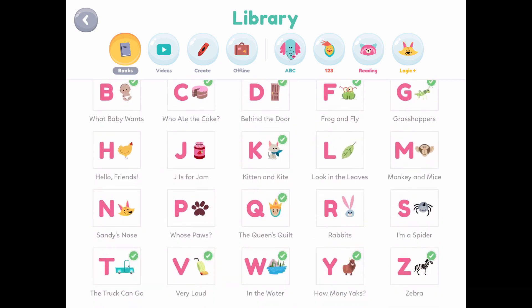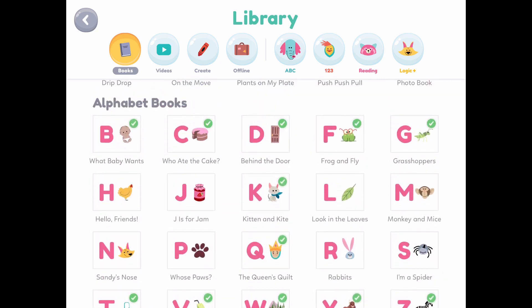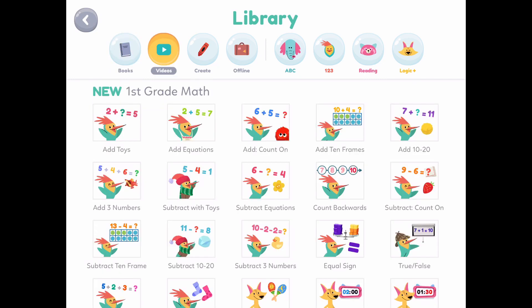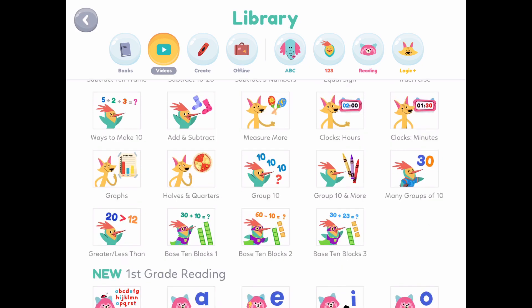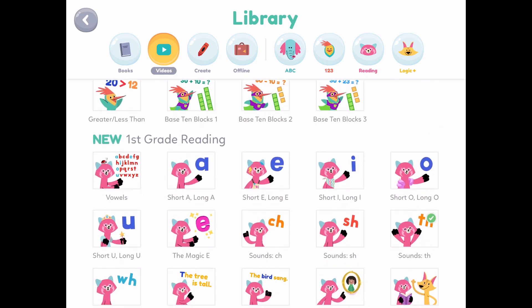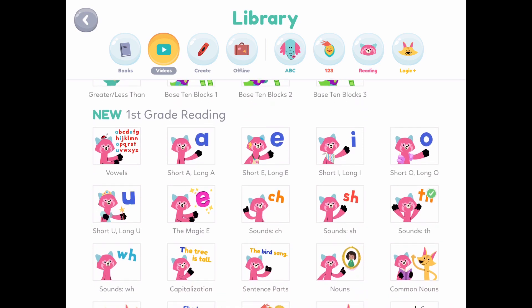We have even more checkmarks here with us reviewing our letters. We haven't focused too much on the math section, but it is very, very good — this is actually a reminder for me to get him some lessons on here. They have addition, subtraction, and they even have time.